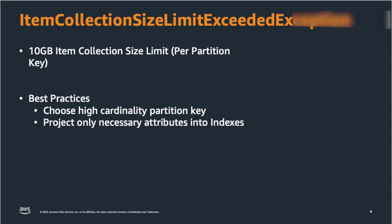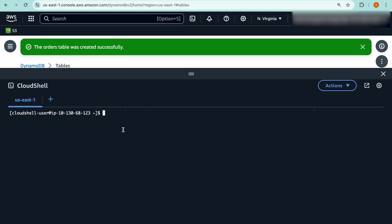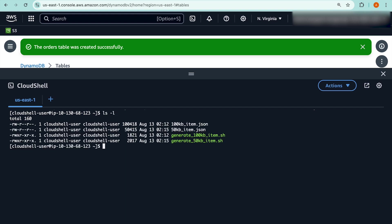The next limit you need to be aware of is that tables with LSI enabled have a 10 GB item collection size limit. This means that for all the items under the same partition key value, the size of those items plus the same item in each LSI you create cannot exceed that limit. To avoid this limit, you want to make sure your partition key has high cardinality as well as only projecting the necessary attributes onto your LSI to limit the size of the items on those indexes. If you do hit the limit, you will get an item collection size limit exceeded exception and you will not be able to add more items.